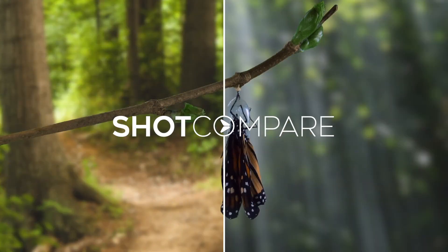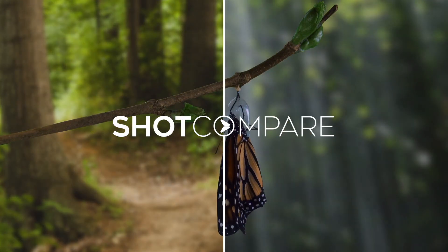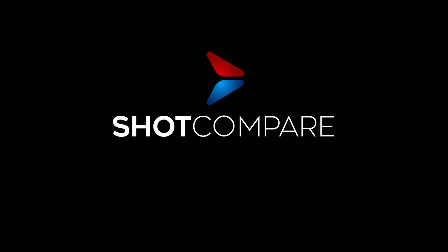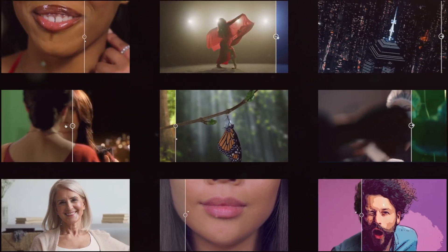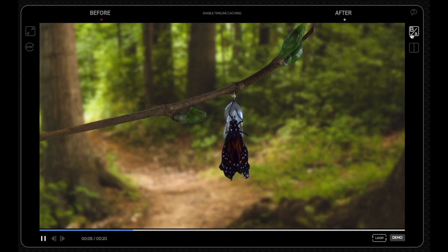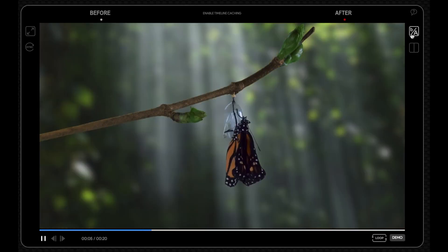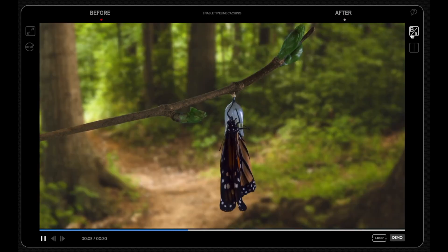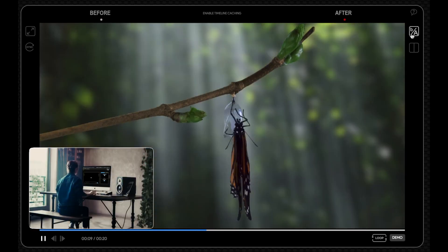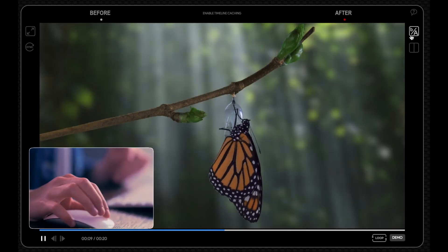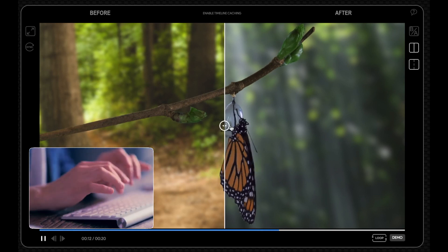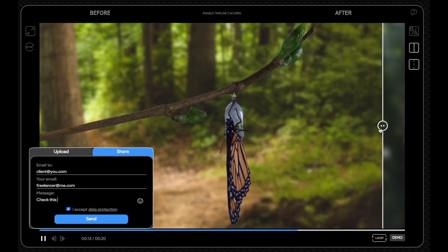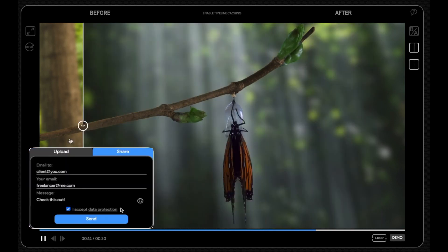ShotCompare, the best solution for online video comparisons. ShotCompare is a cloud-based video player that shows the differences between two videos. You can switch between before and after or compare both videos in side-by-side view.